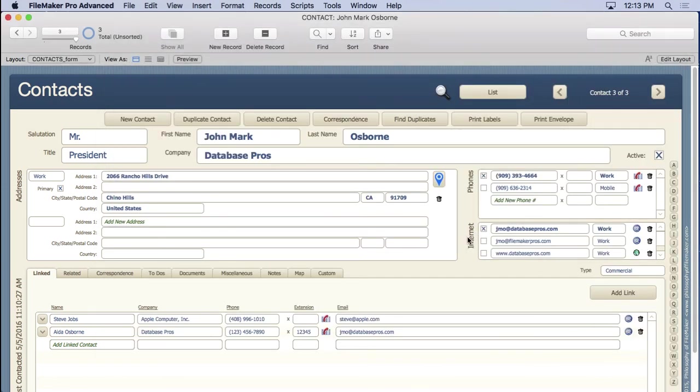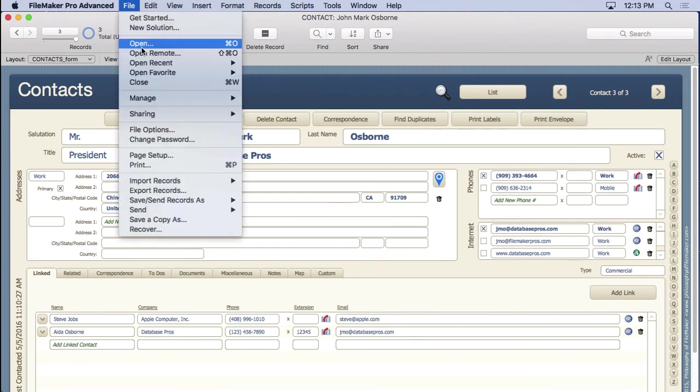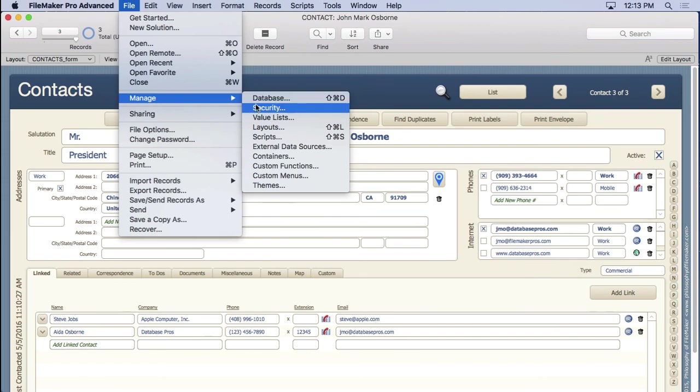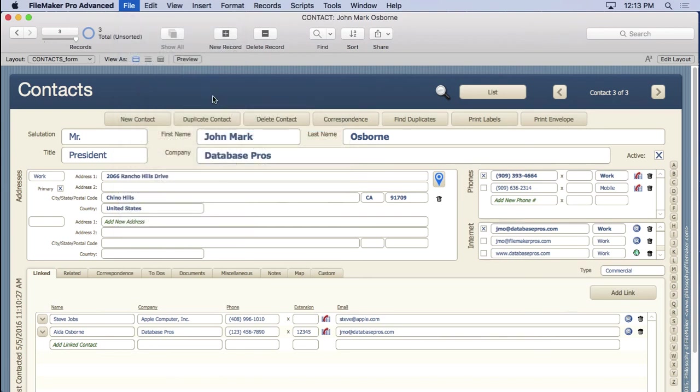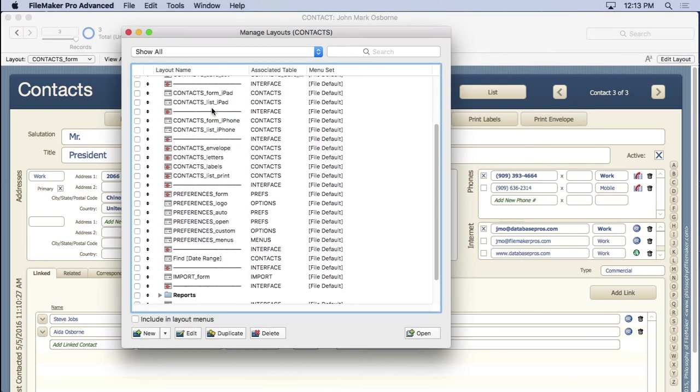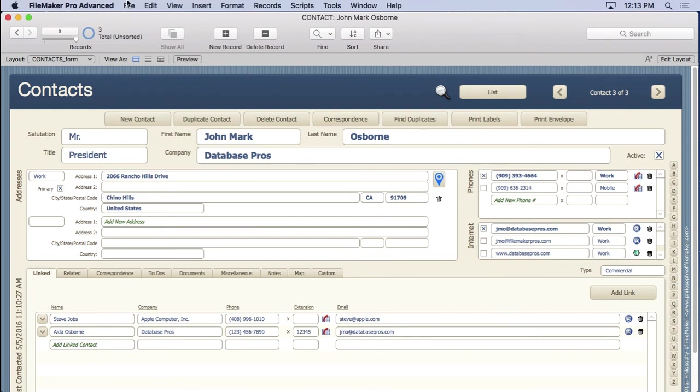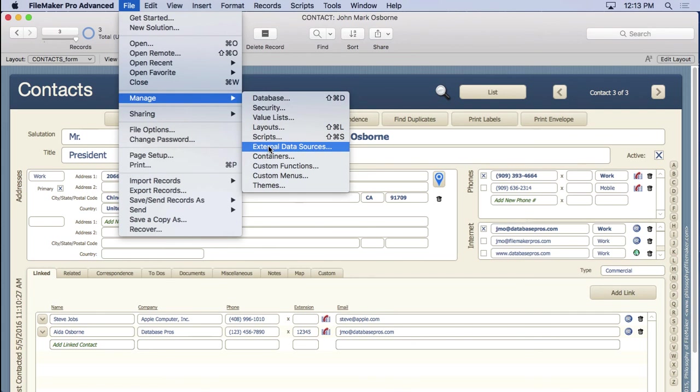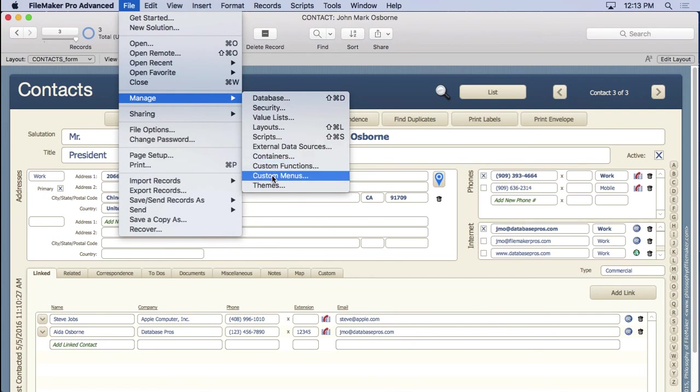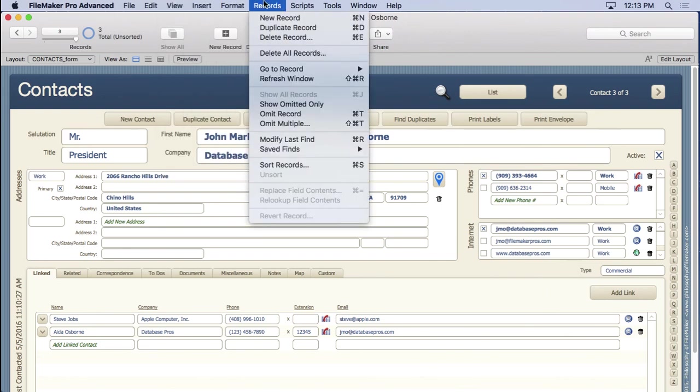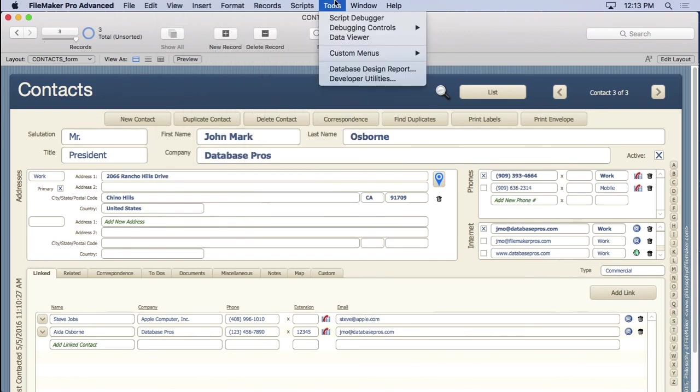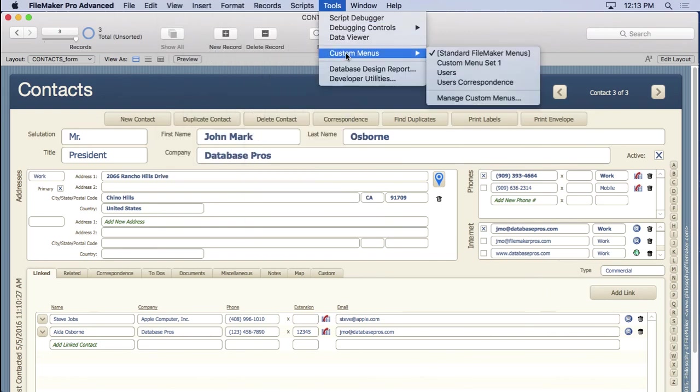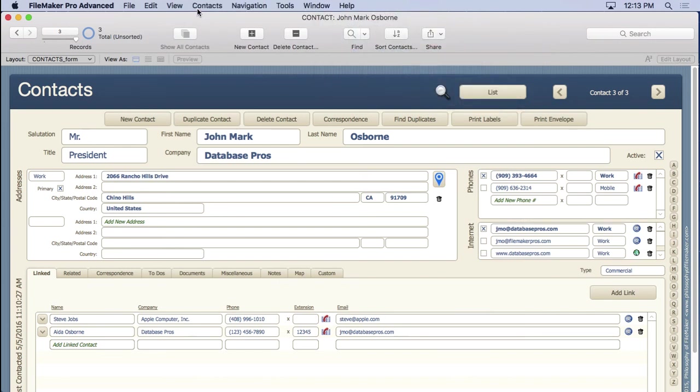We're going to create a file from scratch and get to this end game right here. That will include everything under this manage, manage security. So you can put accounts and privileges and extended privileges in there. You'll do value lists, of course. You'll go and make all these layouts you see here. We'll come in here and work with all these areas. We really won't spend a lot of time with external data sources, but we'll work with custom functions, custom menus, so we can make menus appear however you want them to. In fact, you can see I have different menus up here, so we'll discuss how to make those custom menus.